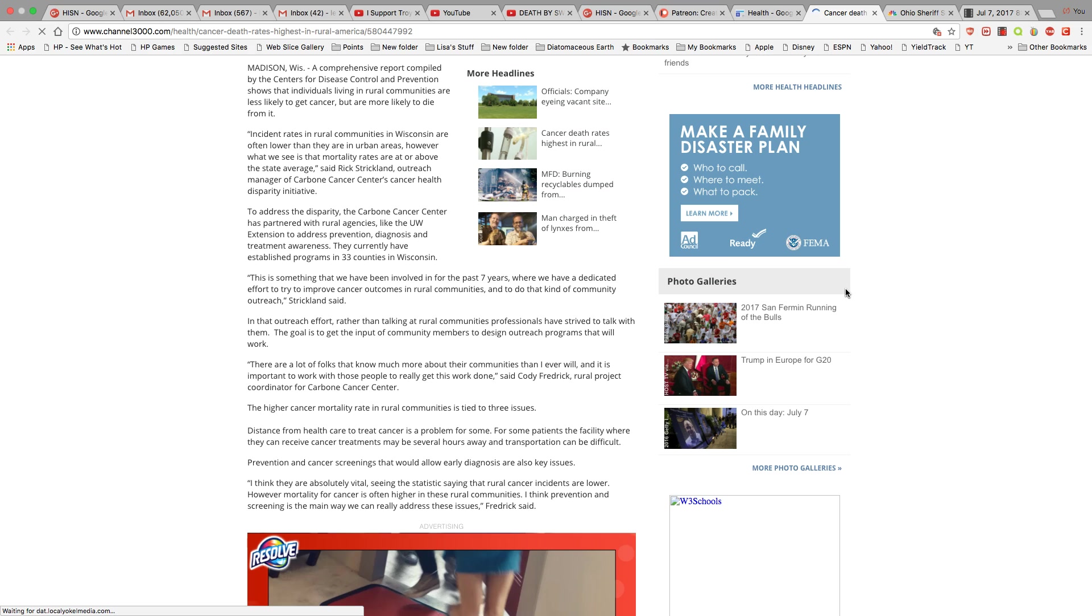And that outreach effort, rather than talking at rural community professionals, have strived to talk with them. The goal is to get the input of the community members to design outreach programs that will work. There are a lot of folks that know much about their communities than I ever will, and it's important to work with those people to really get this work done.